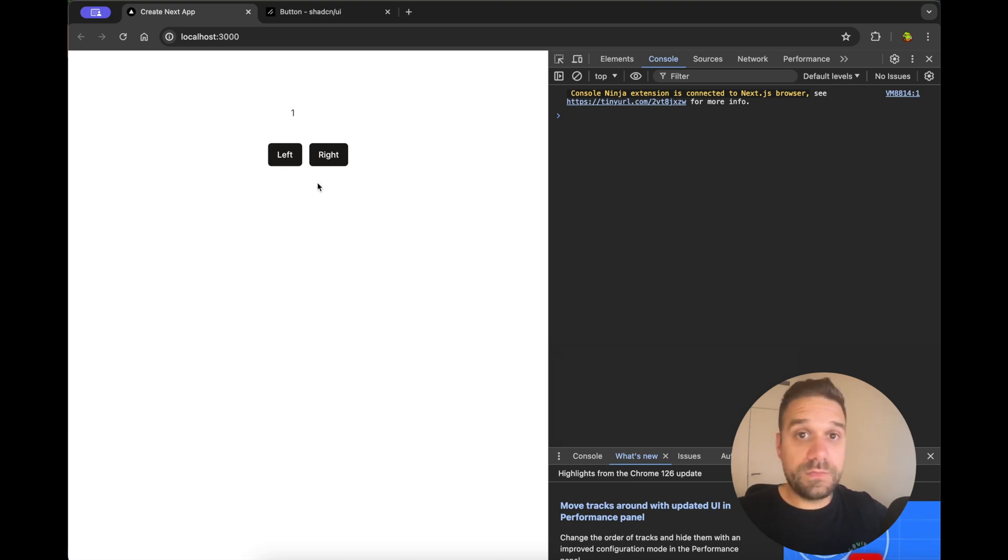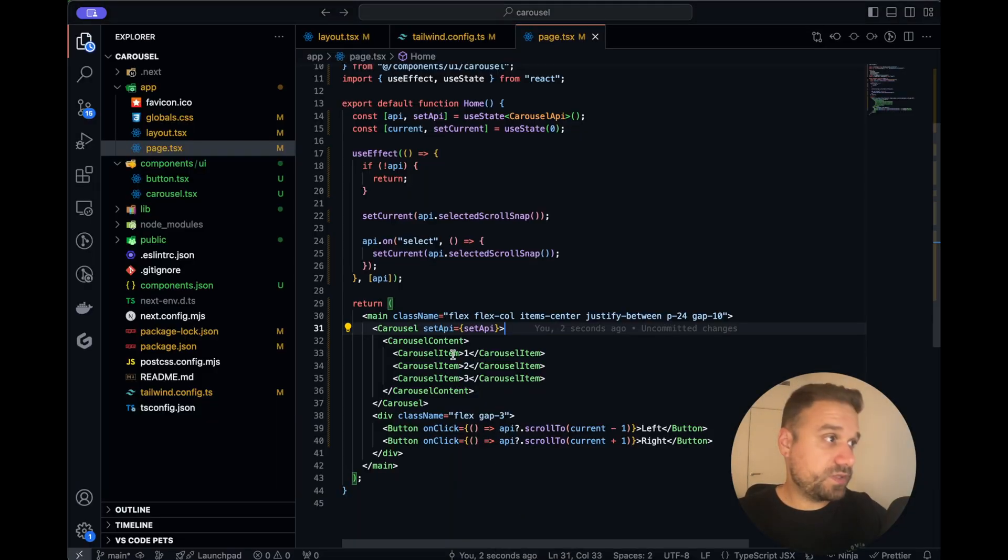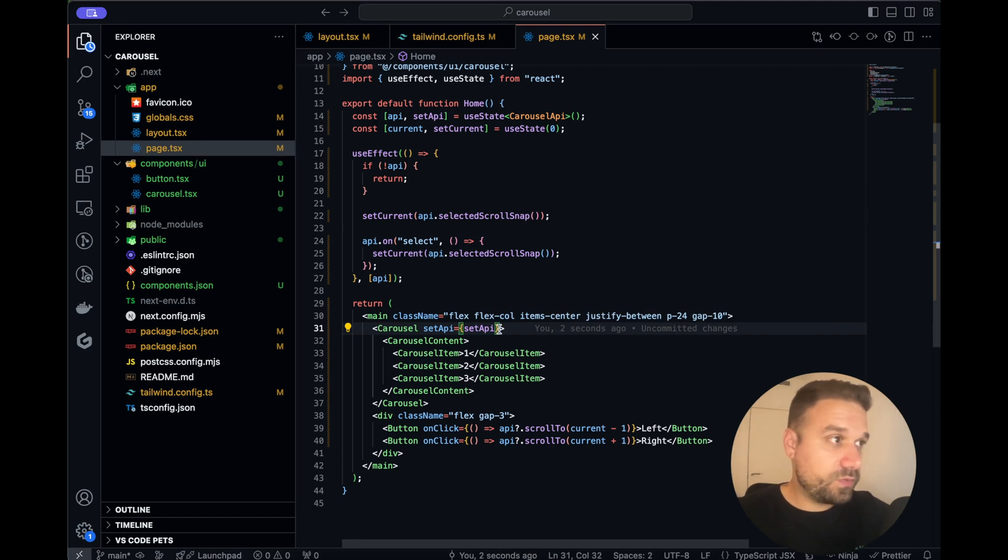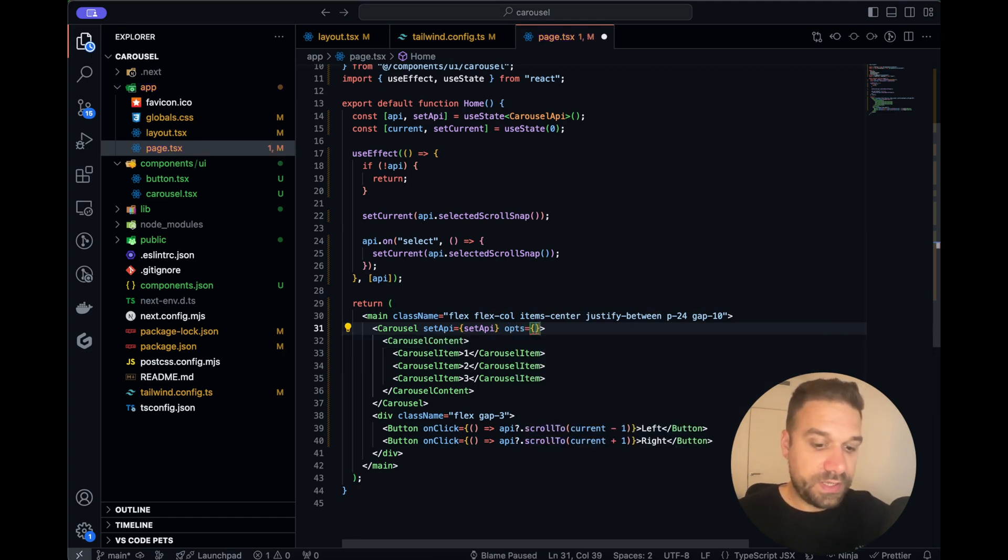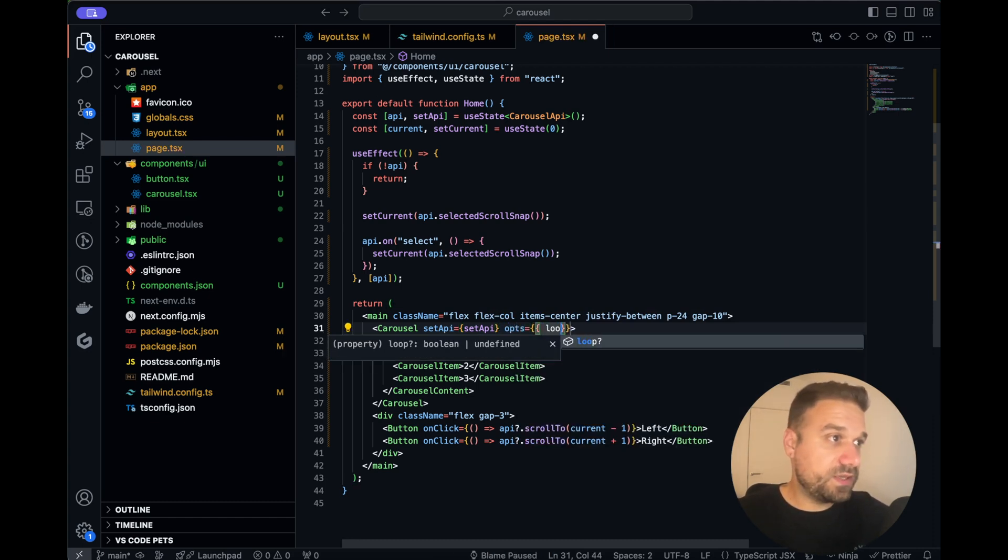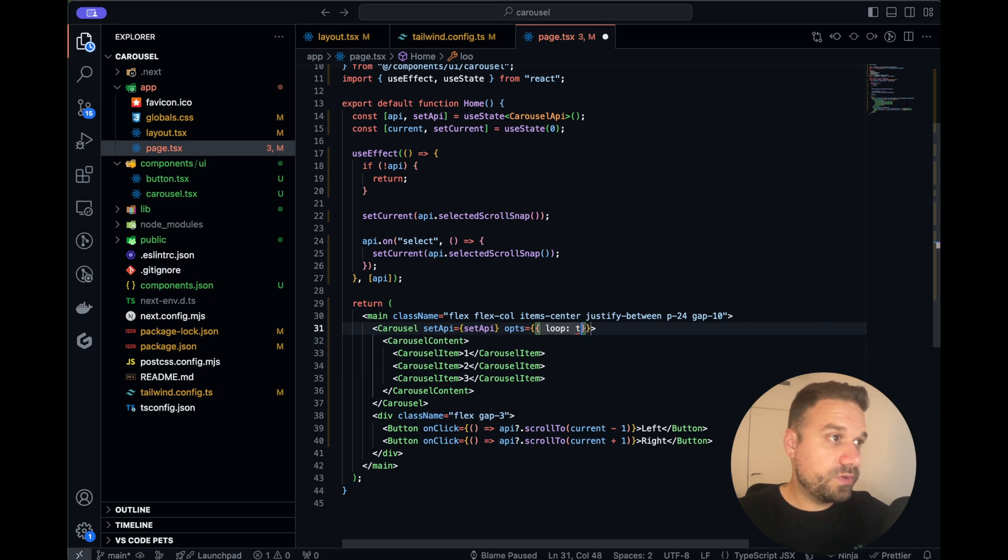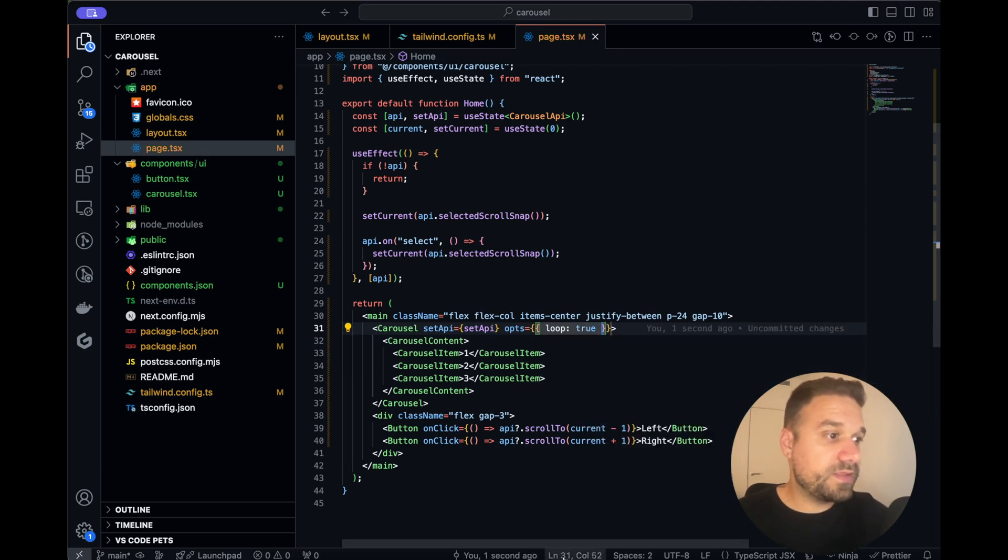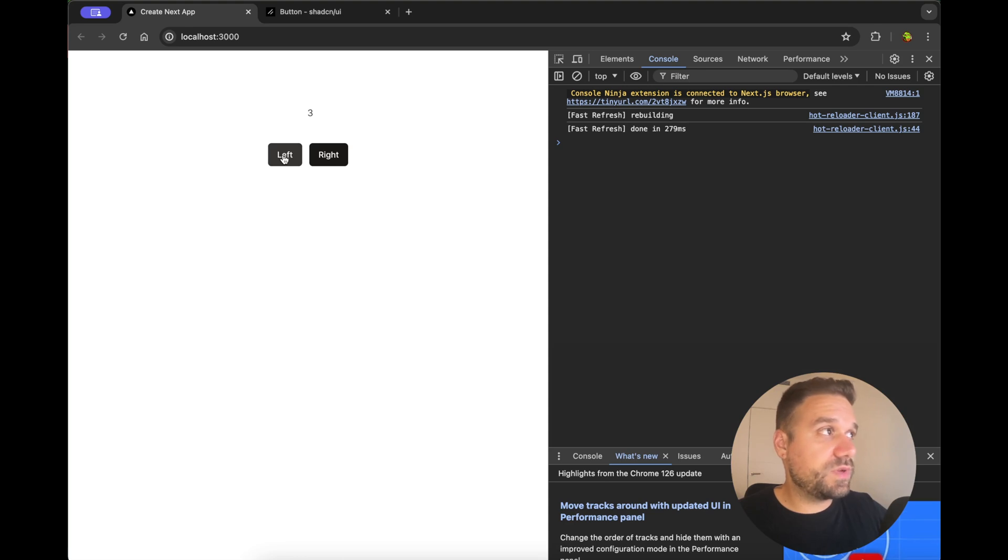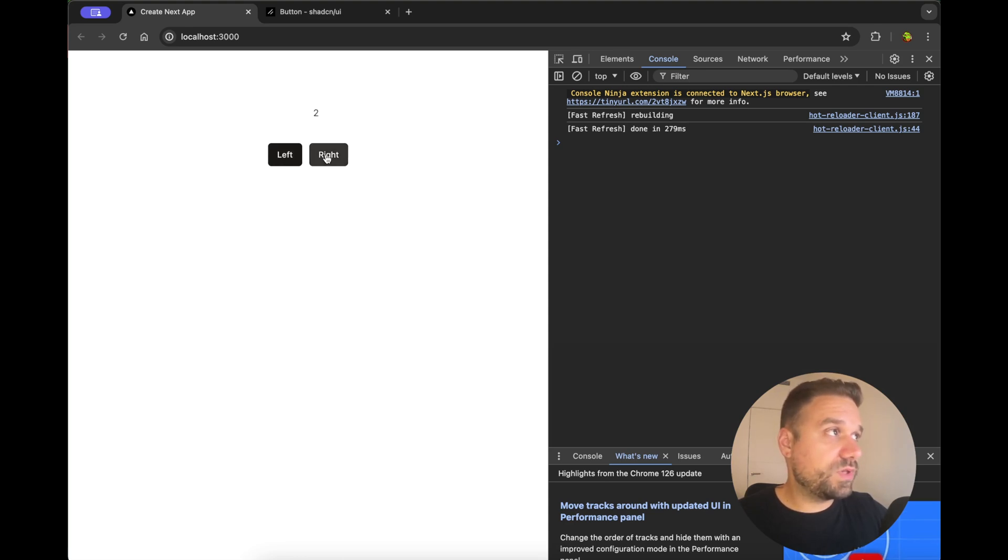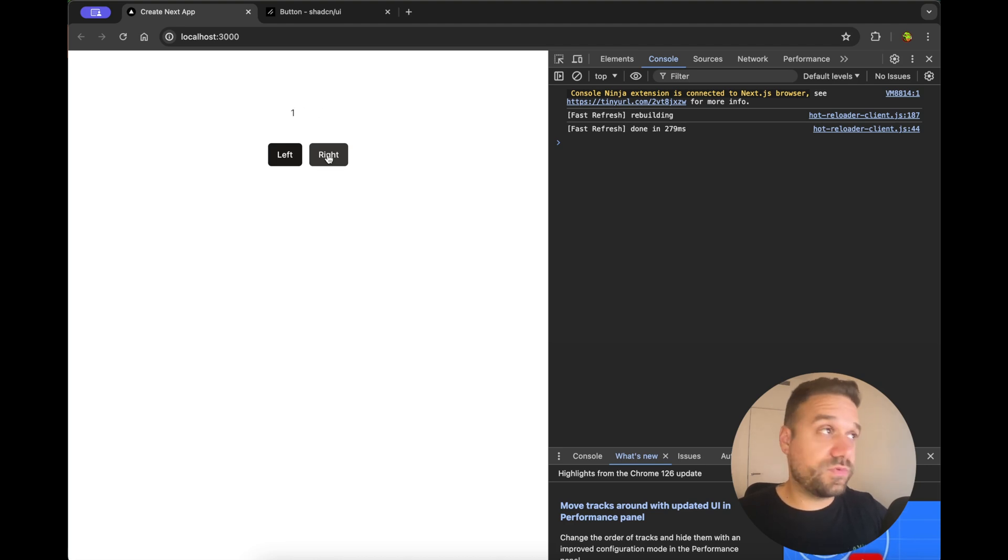There is also one more option that we can include and it's really easy. It's here in the carousel we can just say opts and inside we can say loop true and now we can go around from left. If you go left we're going to number three then again two one three and we can go in circles so that's really awesome especially for some images.